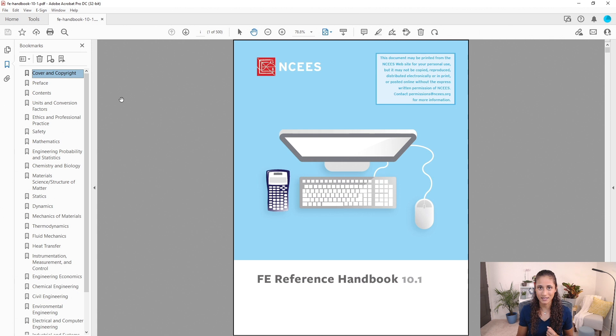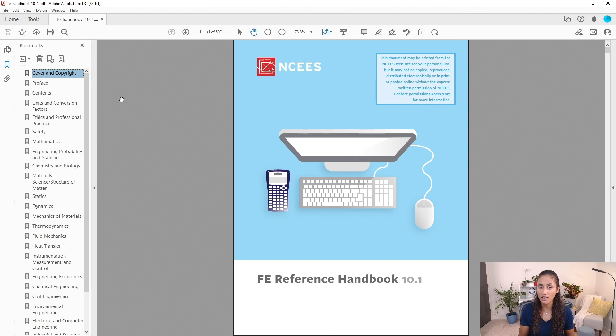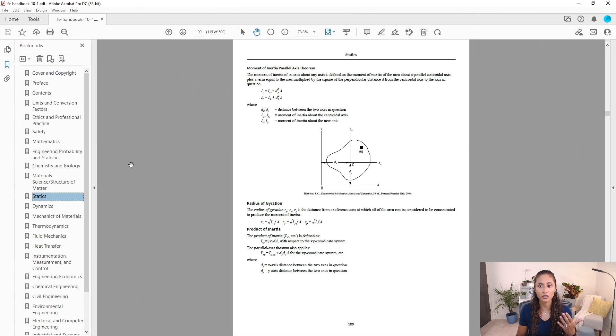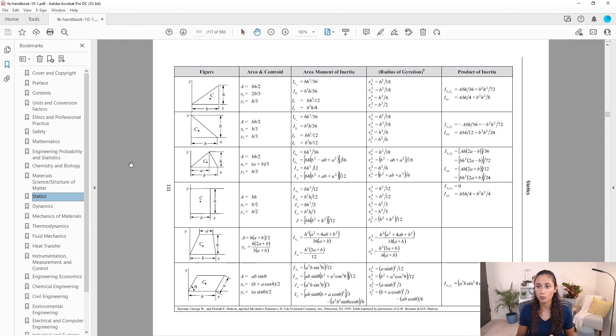The first thing we're going to go over is locating the tables. Let's say you're trying to find the moment of inertia of a rectangle. The equation for the moment of inertia of a rectangle is under a table in the Statics section. If we click Statics, the first couple of pages are all equations, and if we go a bit further down, we have the tables — the tables are located at the end of Statics.